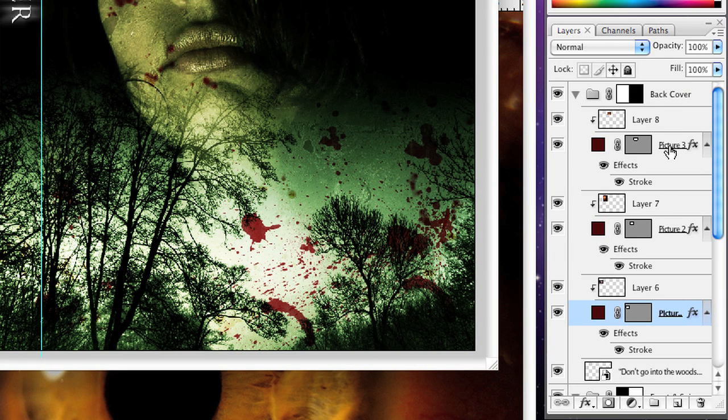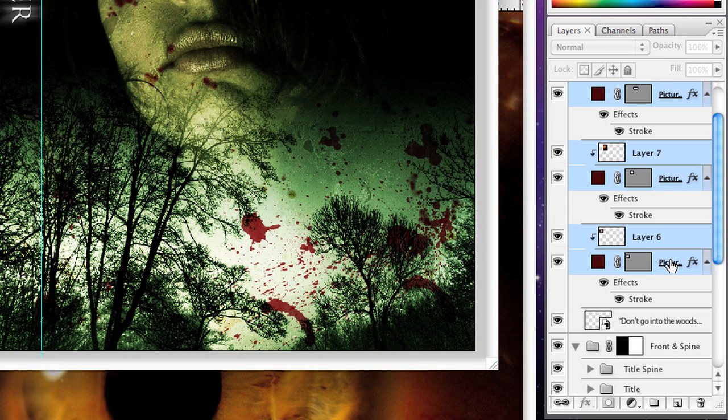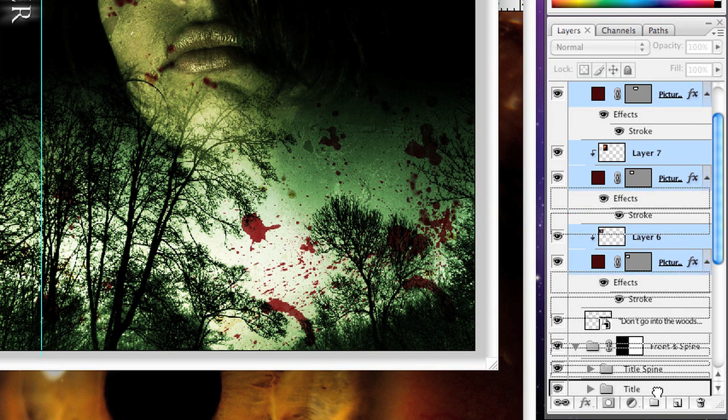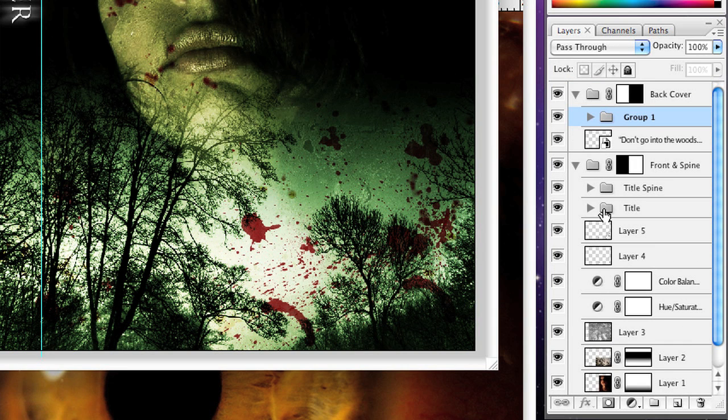What I'm going to do just to manage this a bit better is click on the top layer, which is an image, scroll down to the bottom layer, which is one of the rectangles, and drag all of those into a group. I'm going to call this Still Images. It just helps to keep the layers palette nice and neat.